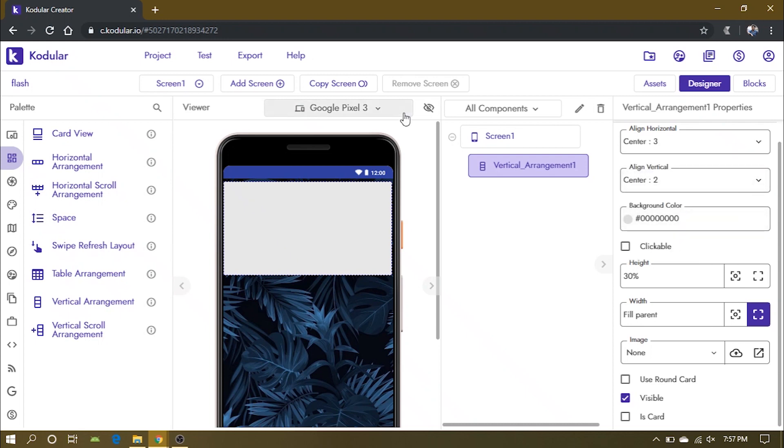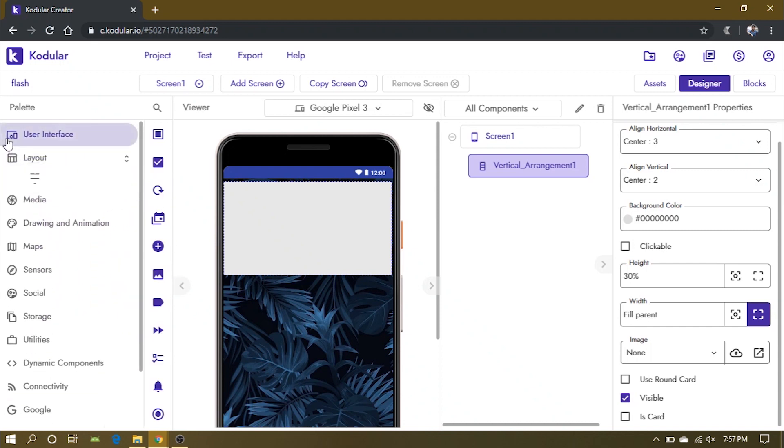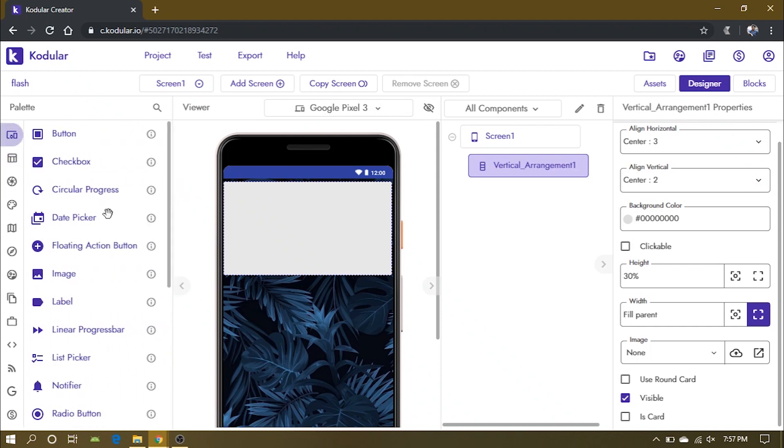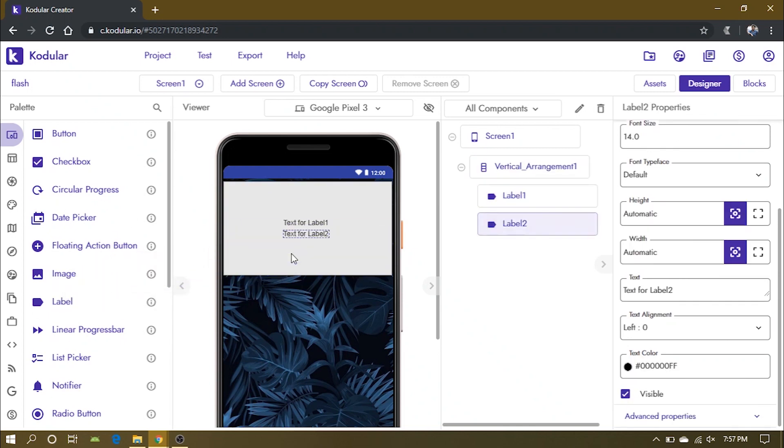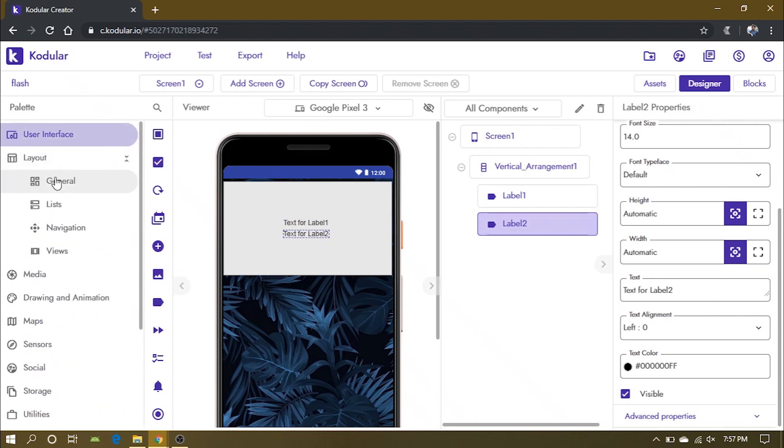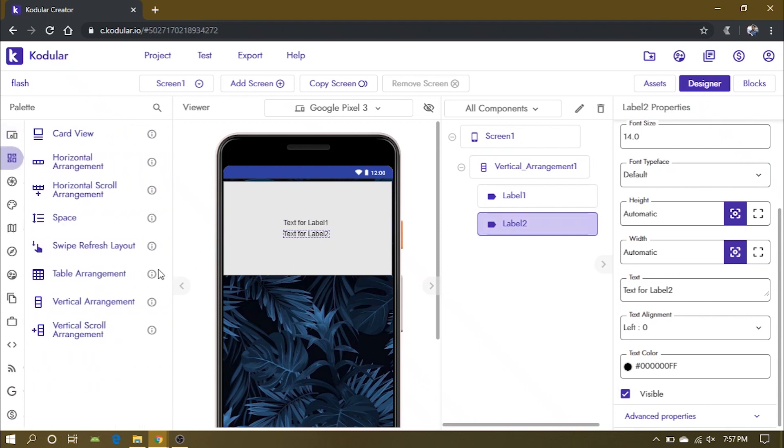Now add two labels to the vertical arrangement, one that will hold the day and the other will show time. Also add a space between them.